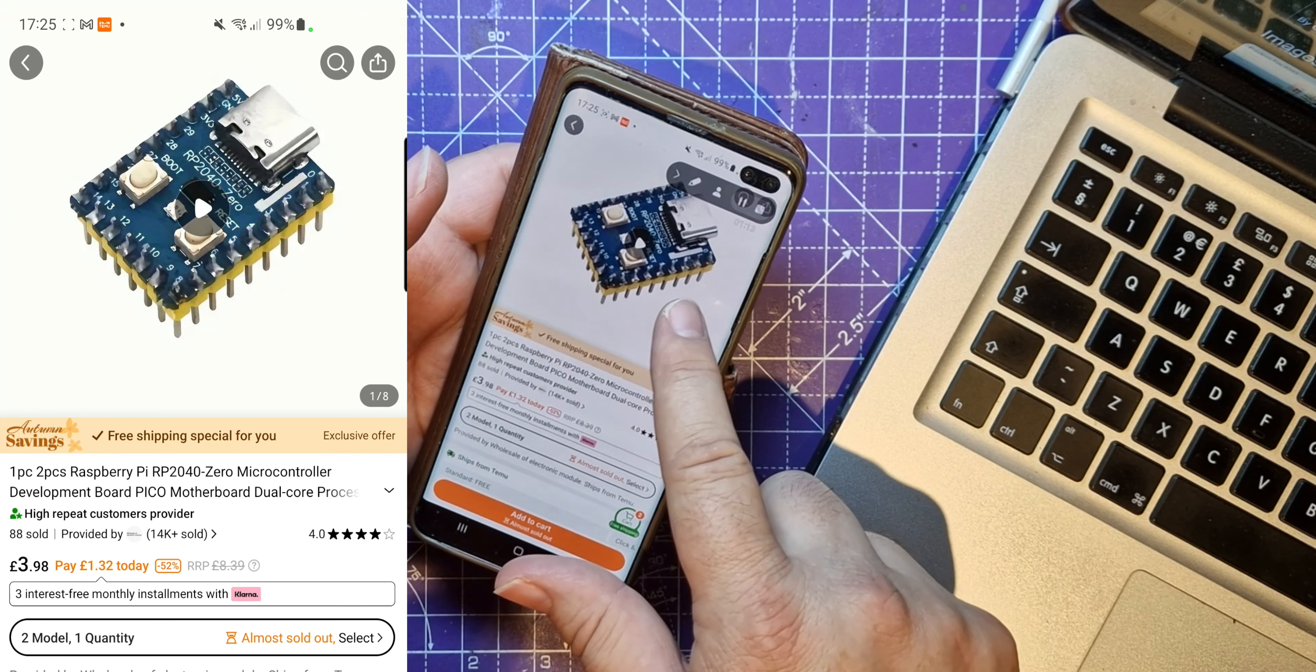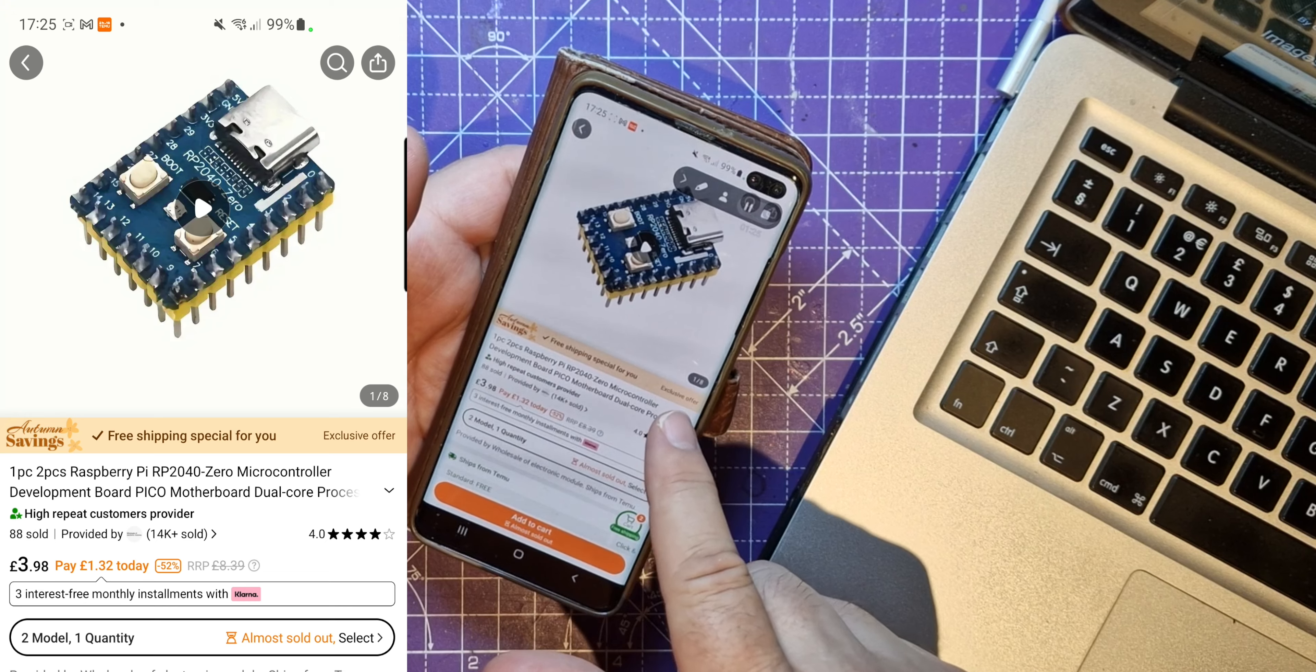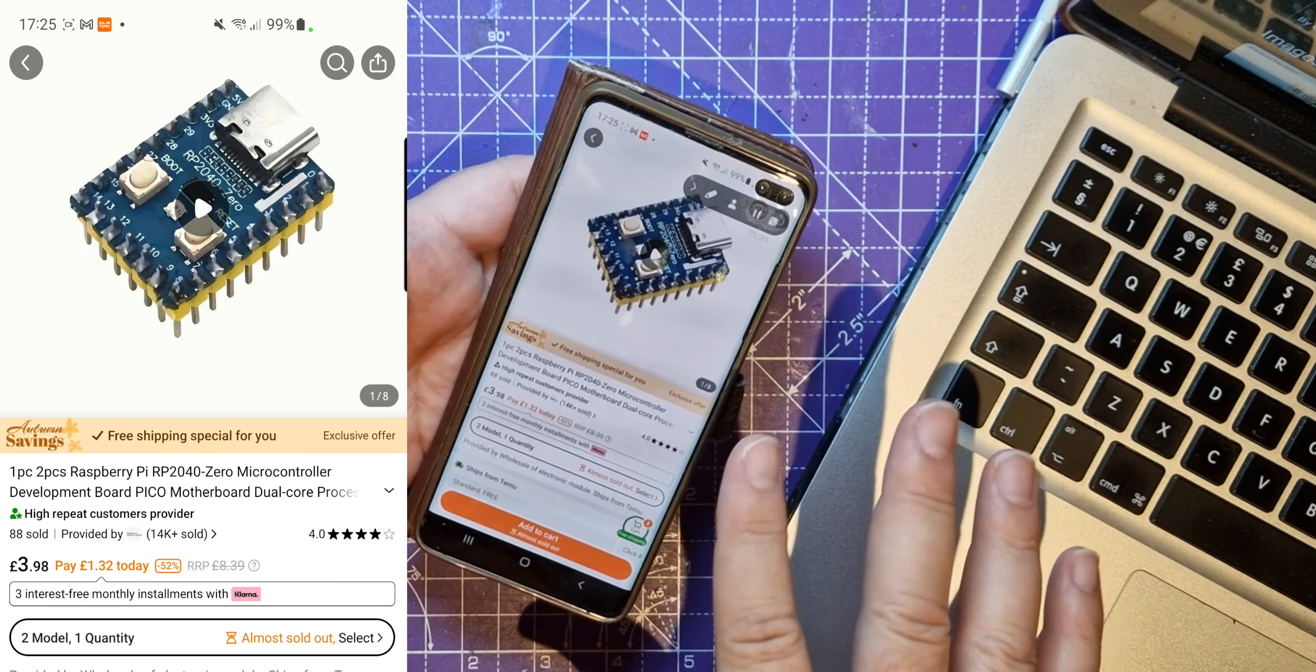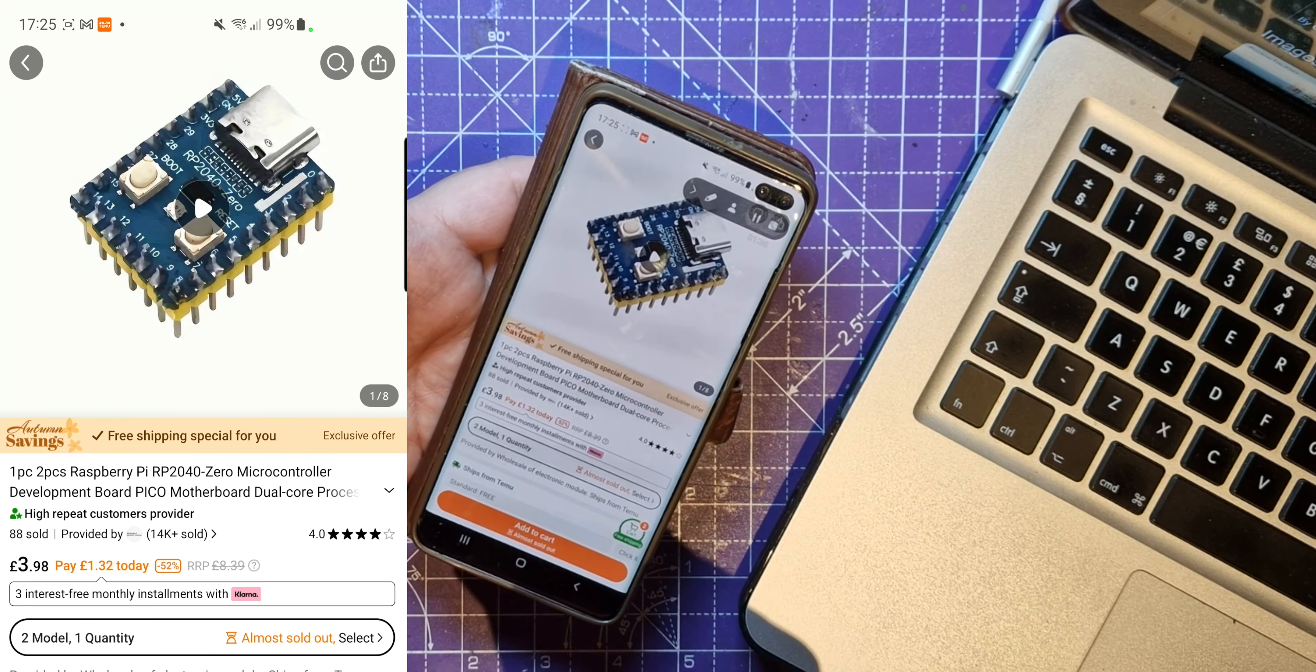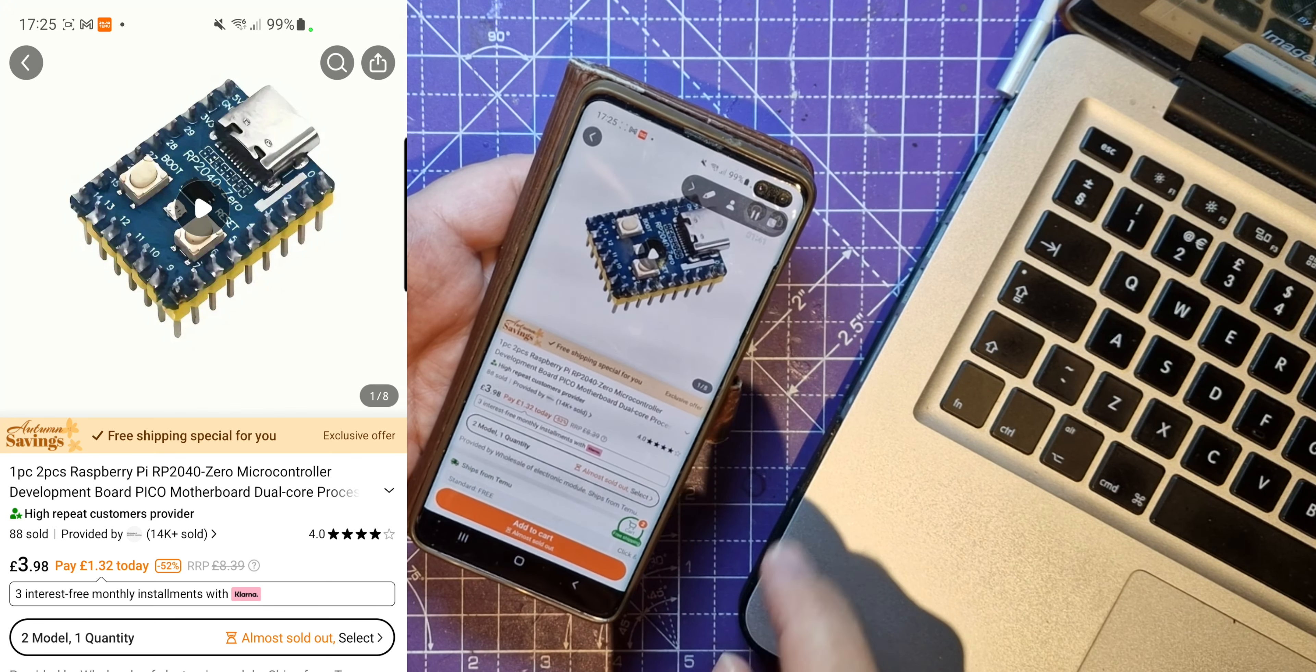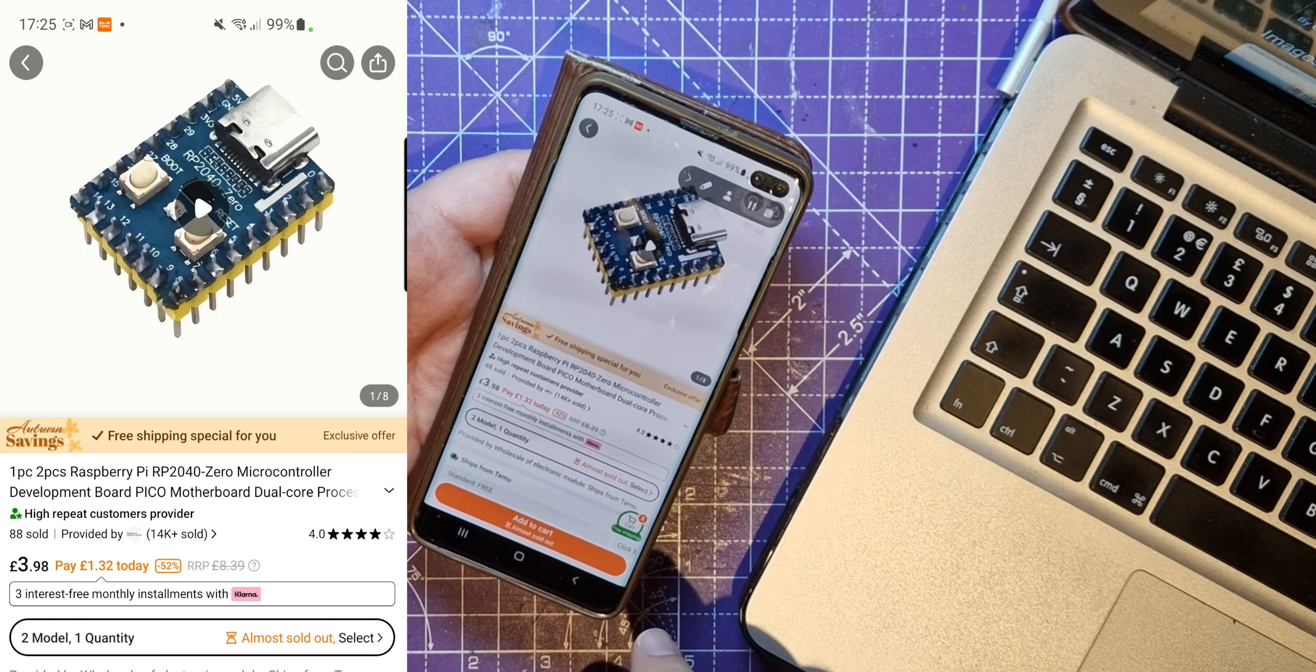I'm going to order some and see what they're like because this might be a cheap way of getting Picos. Of course, Raspberry Pi has completely stolen my thunder on this because they went and released the Pico 2, the RP2350 chip. You can watch a video about that here where I get my hands on some. But anyway, let's go back to trying to find a cheap way to buy this on Temu.